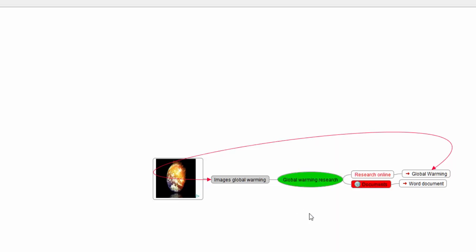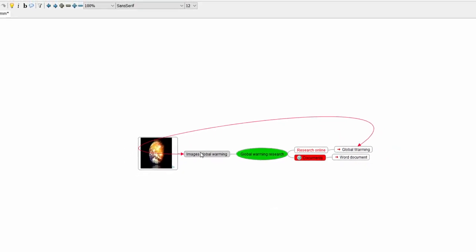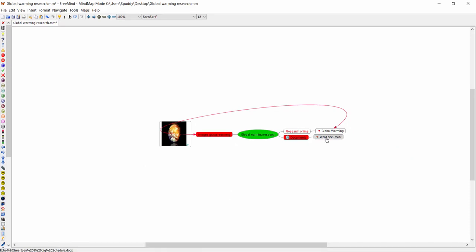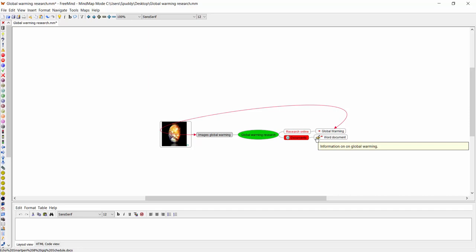So you're interconnecting ideas and bringing them together — a fabulous way of doing it. Something really important: you might want to add notes into each node. At the moment you're probably wondering where notes are and how to add them. Click on 'Word Document,' do a right-click anywhere, and select 'Note.' Now I can add my information there — I'll just put 'information on global warming.' At the top you've got your formatting options as well. Now if I click off 'Word Document' and go to another node, you can see the note is now attached.